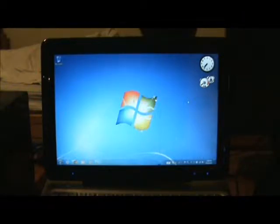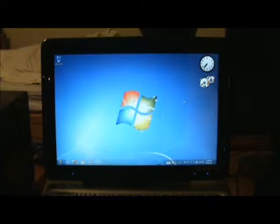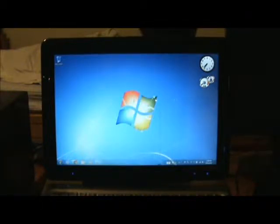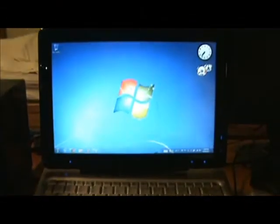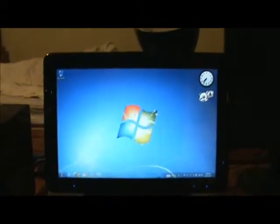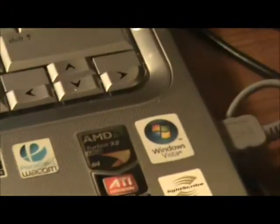So if you guys have any good screencasting software that you would like to recommend, feel free to drop me a comment, and we'll go ahead and get started. You'll see this is my laptop — kind of pretty old. It did come with Windows Vista, you'll see there.